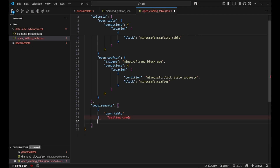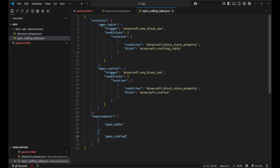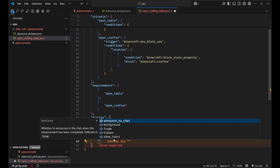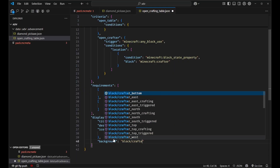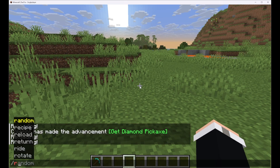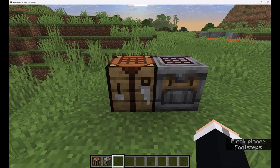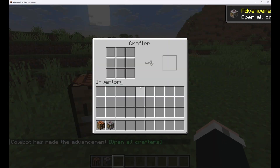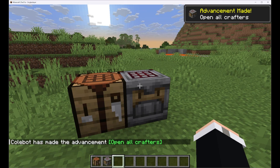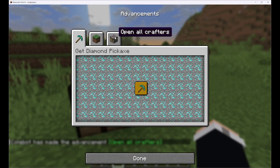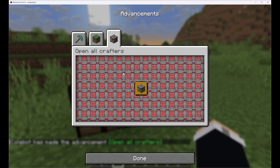We've got an advancement open_crafting_table that requires you to open a crafting table and open a crafter. We need to add our display — a title, a description, an icon, and a background with our crafter texture. Back in Minecraft, we'll reload and get ourselves a crafting table and a crafter. We'll place them both down. If we open up one, we do not get the advancement. But as soon as we open up the other, we get the 'Open All Crafters' advancement. It says 'Use both the crafting table and a crafter'. In the advancements tab, we've got our diamond pickaxe one as well as our open all crafters section, with the texture we defined for the background.